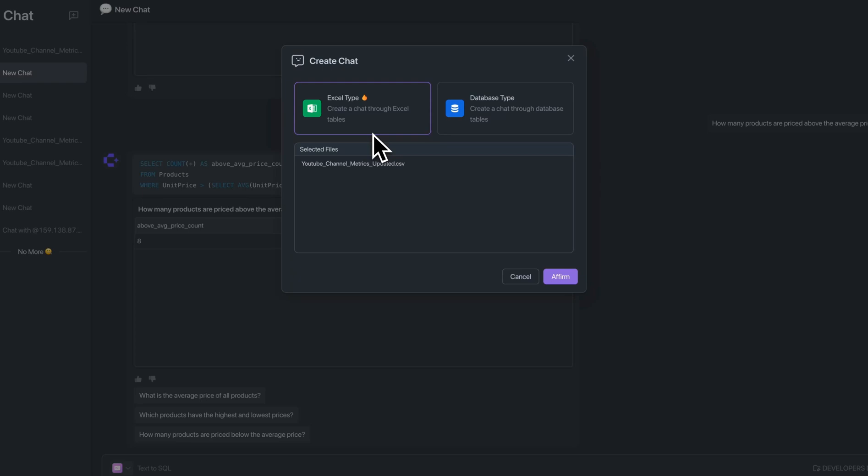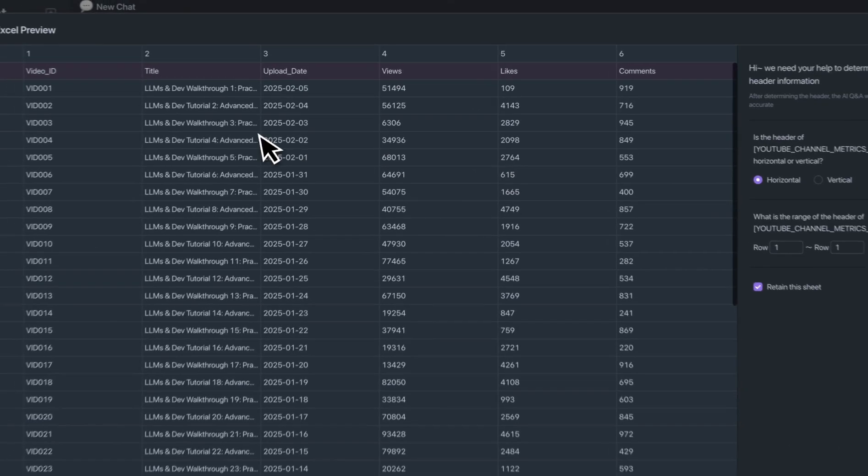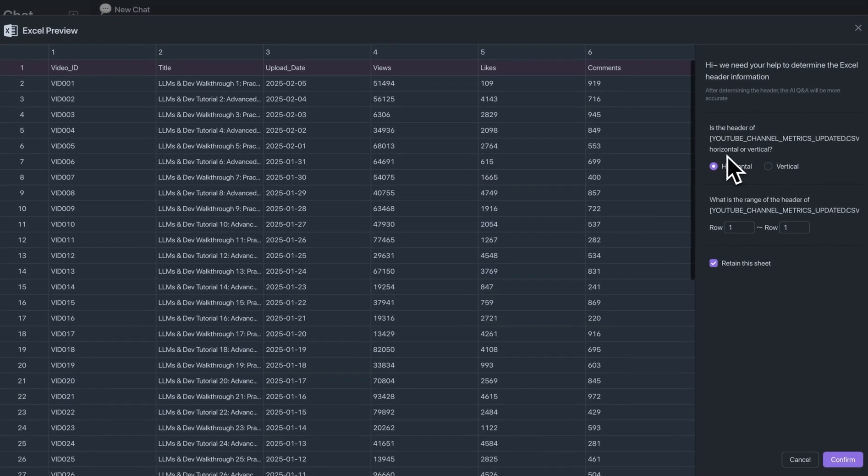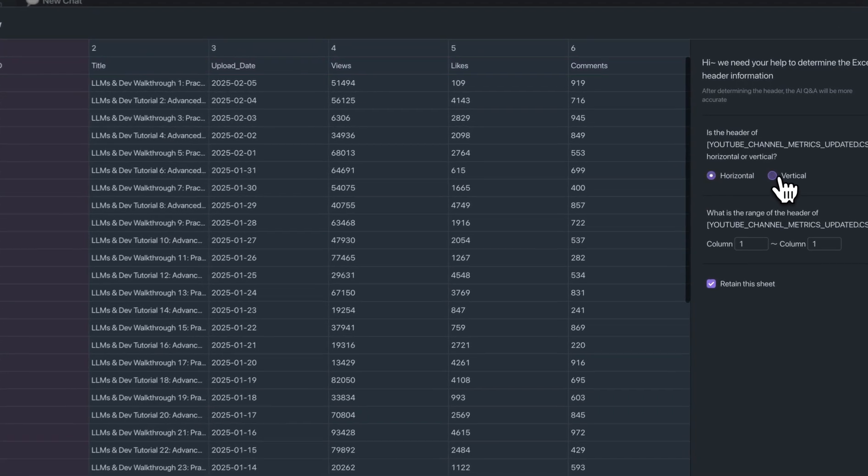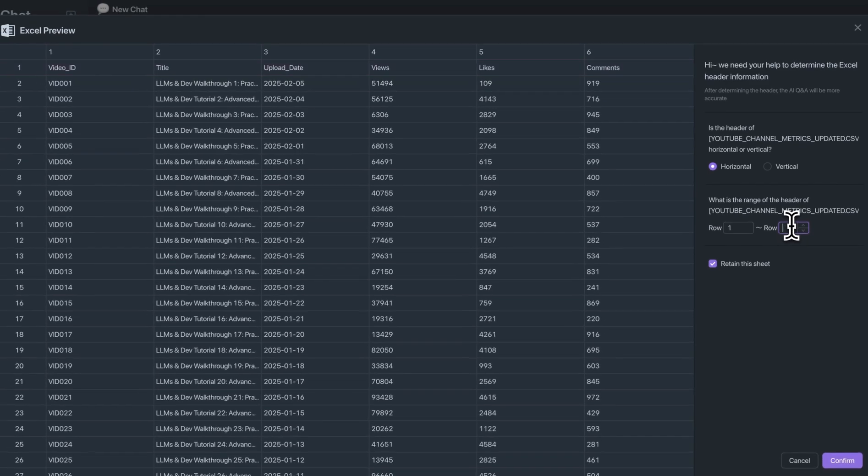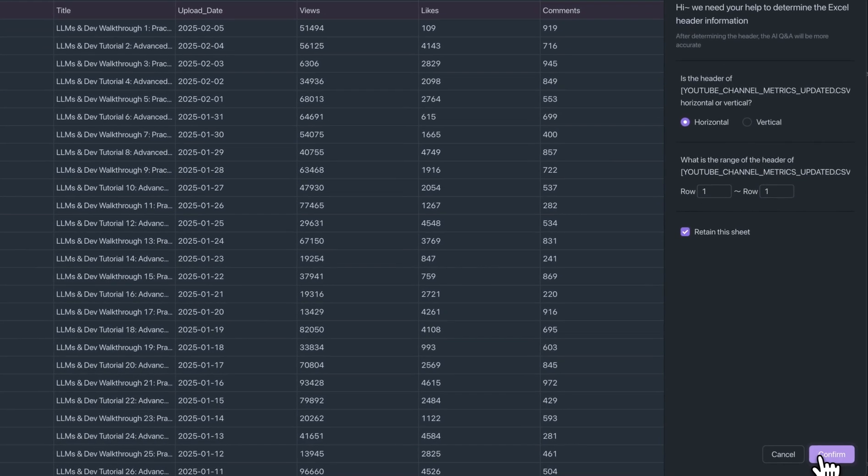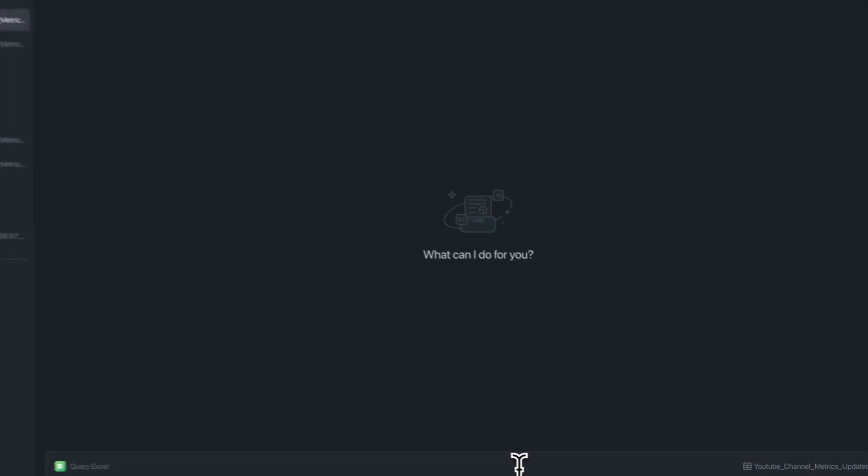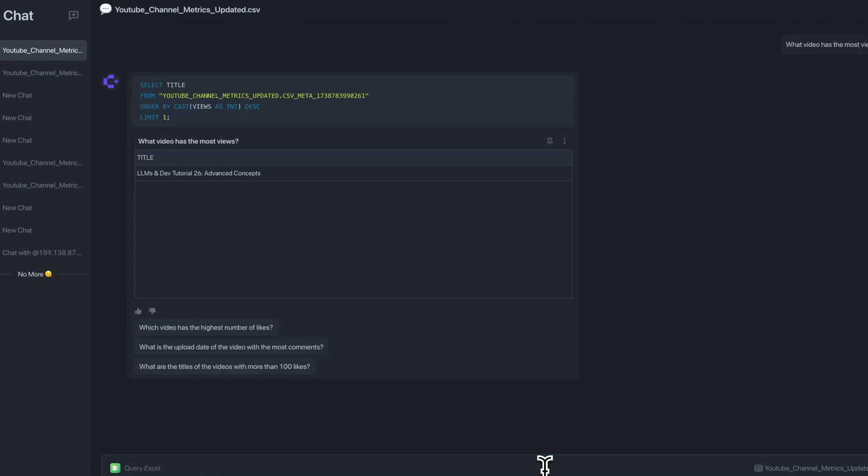Next, a really great feature is you can add in Excel files as well as CSVs. Within here, I have some example data of some YouTube metrics. So as soon as you put in the data, it will ask if your header is horizontal or vertical, and you'll be able to see where it's highlighting respectively. Also, if the headers are multiple rows, you can indicate just like that. In this case, since it's just one, I'm going to confirm. And then once that's there, I can ask questions about my data. I can say what video has the most views. And there we go. It wrote out that SQL for us, and it was able to generate that response in just seconds.